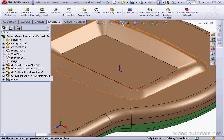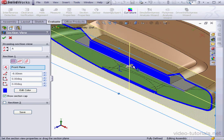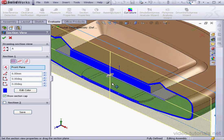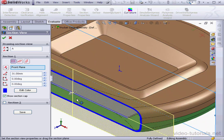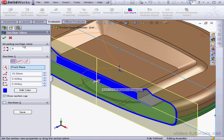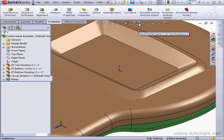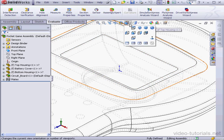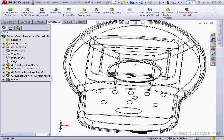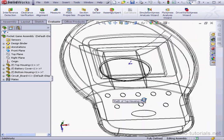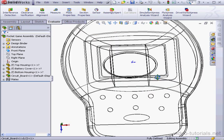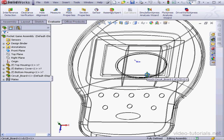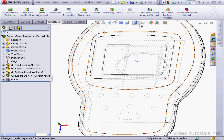Let's return to our assembly. Everything else seems to be fine, so let's cancel out of section view. Now let's take a detailed look in hidden lines visible mode. Go to front view. Looks alright, everything seems to be in place.